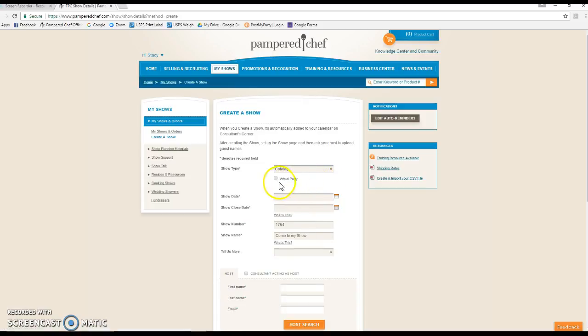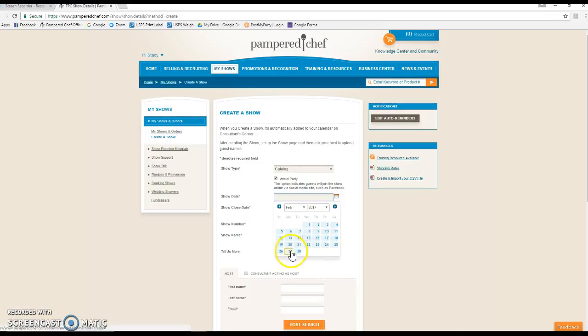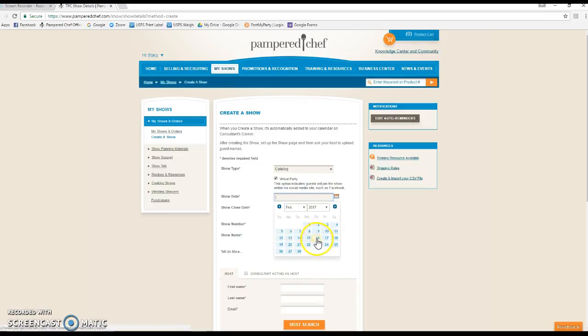We're going to create a new show. This is actually called a catalog show, but then we're going to click virtual party so that the company knows we're doing a virtual party. The start date for this party is actually going to be next Tuesday, February 21st. I do a five-day pre-party and then a seven-day party with three days of post-party posts.